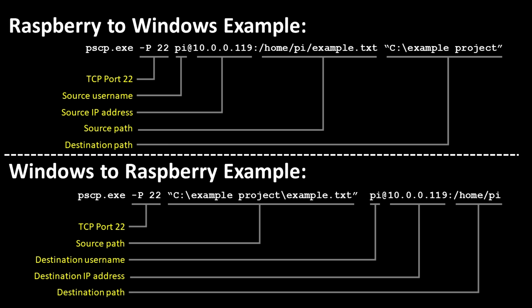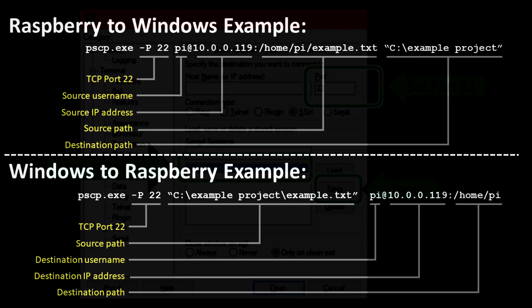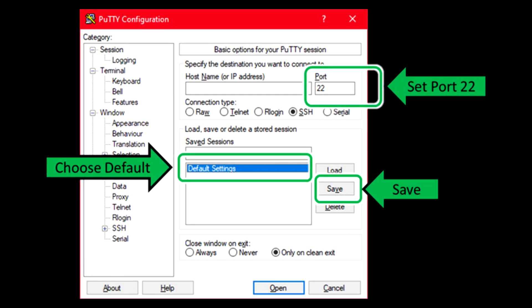Also on my machine, simply typing in pscp works just as well as typing in pscp.exe. And finally, if you get tired of typing in port 22 every single time, you can use the graphical PuTTY application to set port 22 as the default.